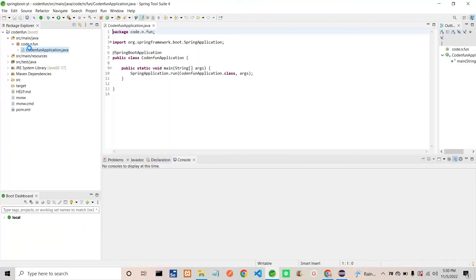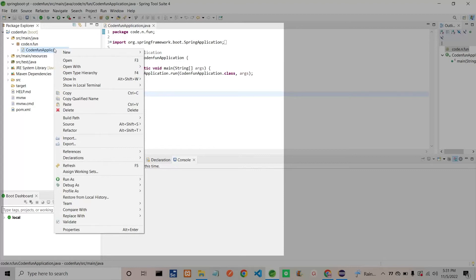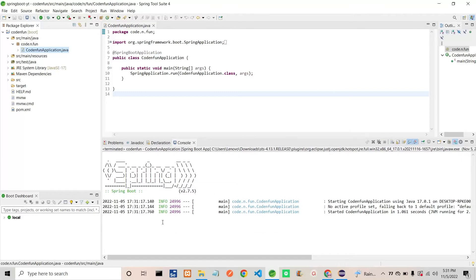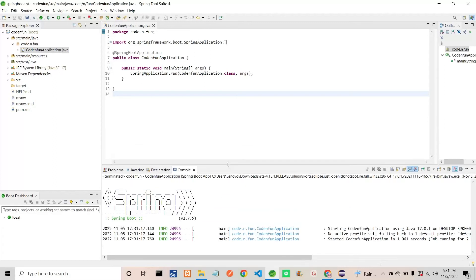Once the import is completed, you can see the imported file shown here, including the application file. Now we need to run this project. Simply right click on the code application, then select 'Run As', then go to 'Run as Spring Boot App'. You can see the Spring Boot project ran successfully. This is about running the Spring Initializer generated project inside STS IDE.